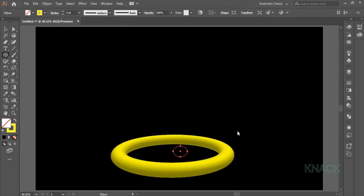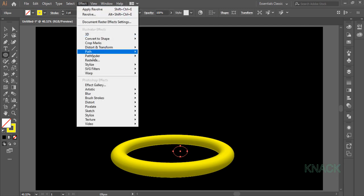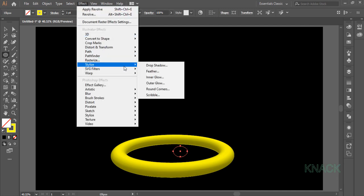Keep this ellipse selected. Come again to effect menu, stylize and pick outer glow.